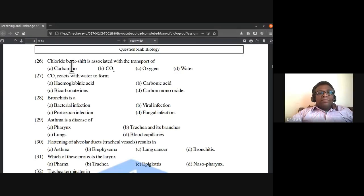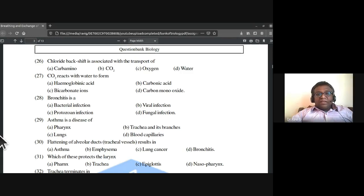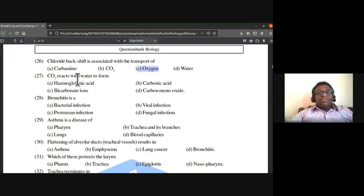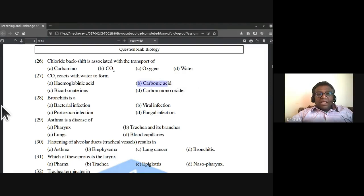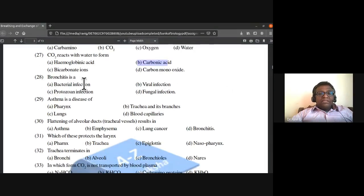Chloride shift is associated with the transport of carbon dioxide. Carbon dioxide reacts with water to form carbonic acid.